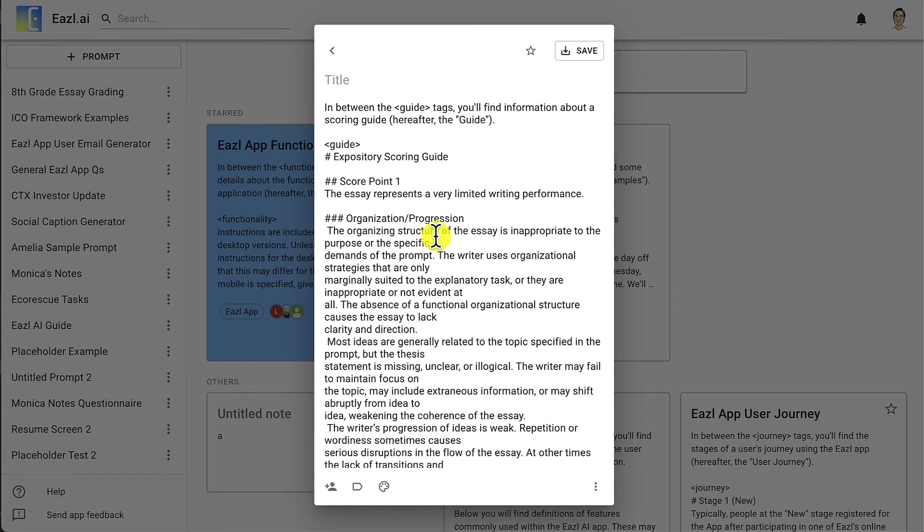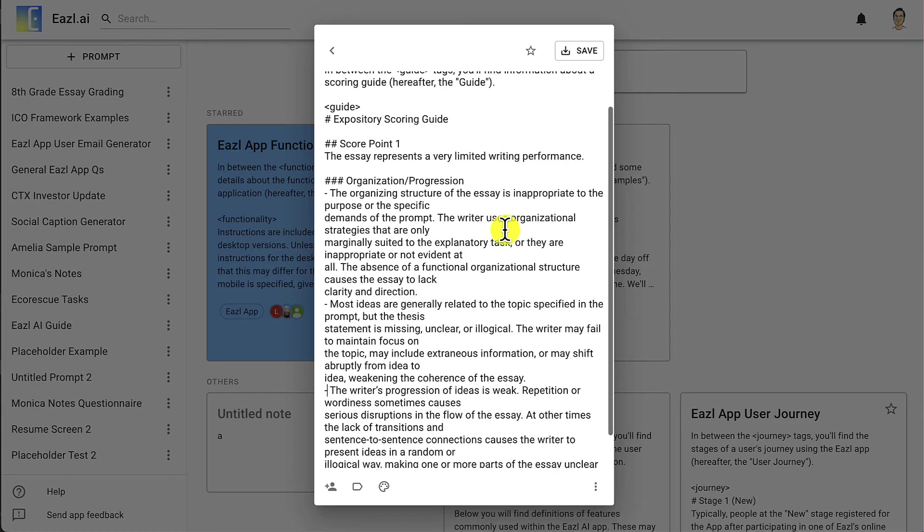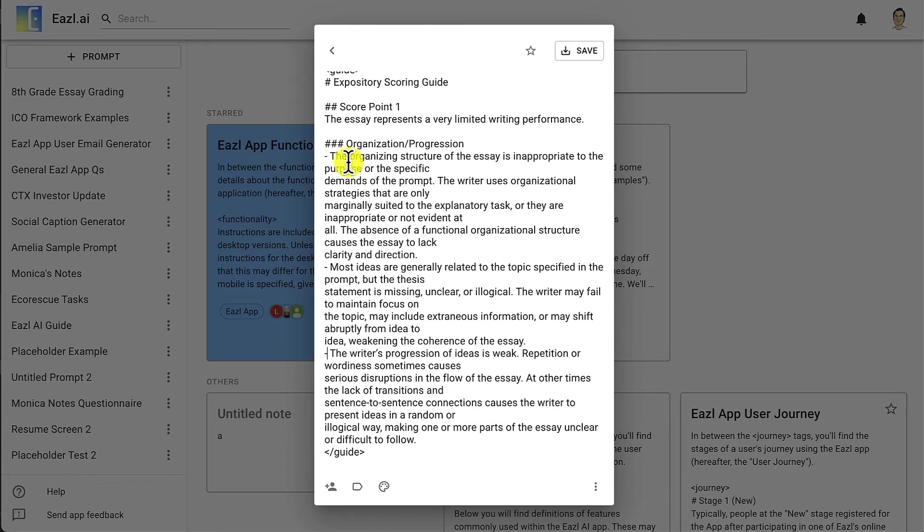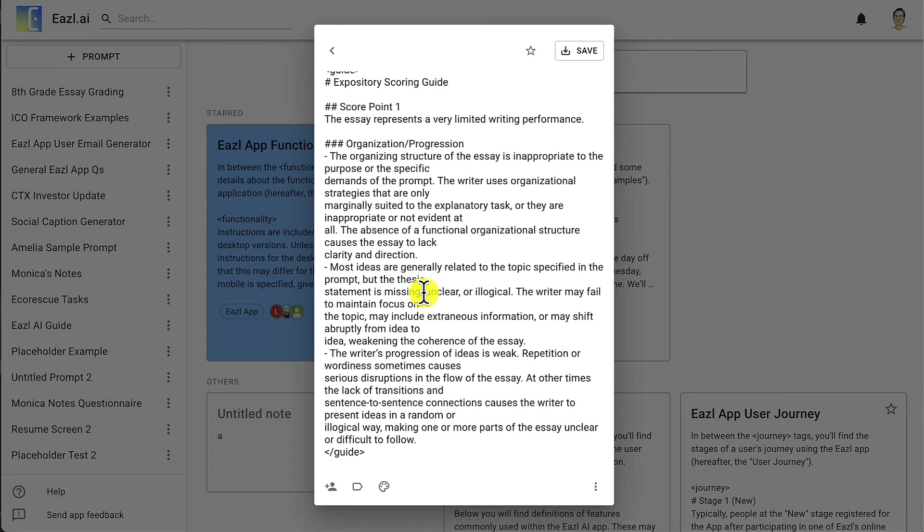Each of these are different bullet points. We'll just go ahead and make those all bullet points. I'm just going to double check that we have three bullet points. One, two, three. Make sure that mirrors what we have here. Yes, one, two, three. Great.